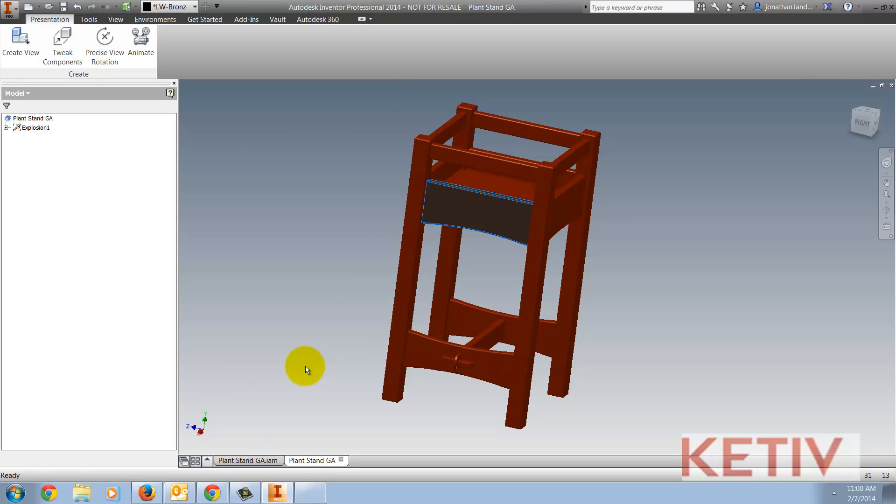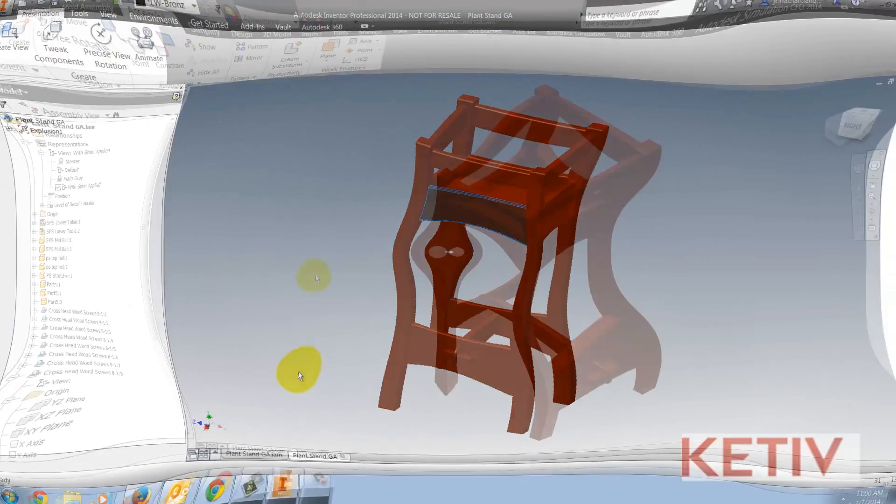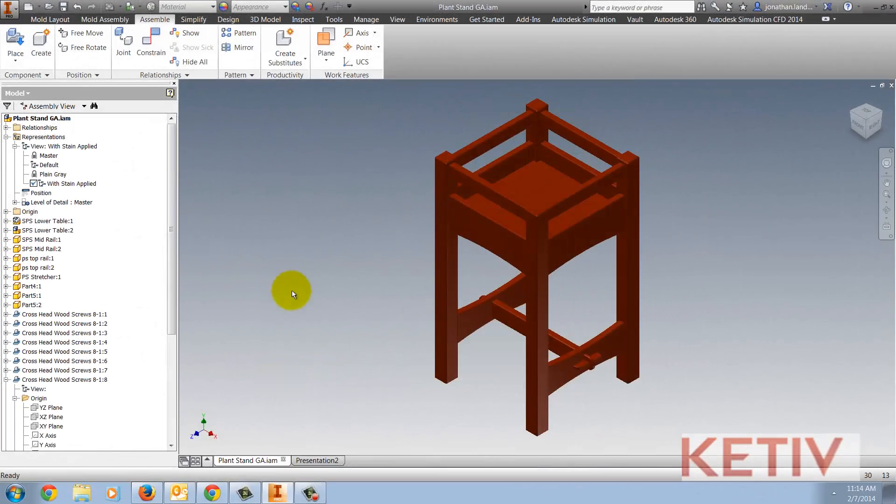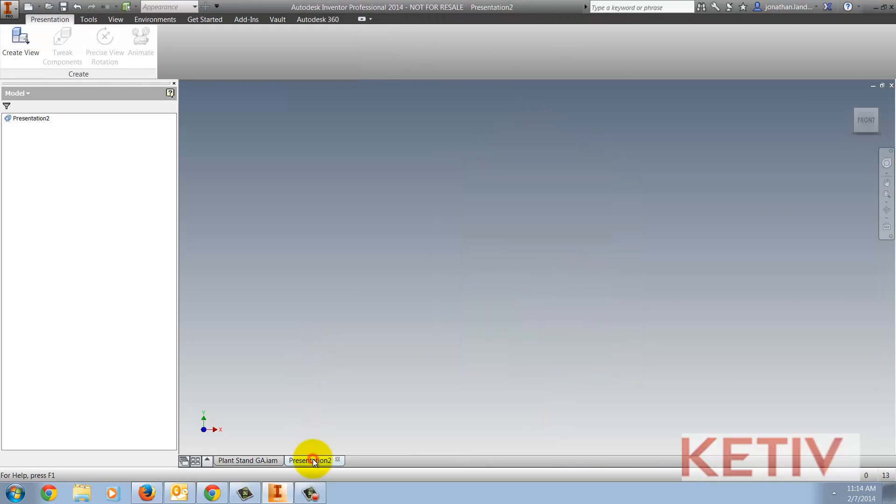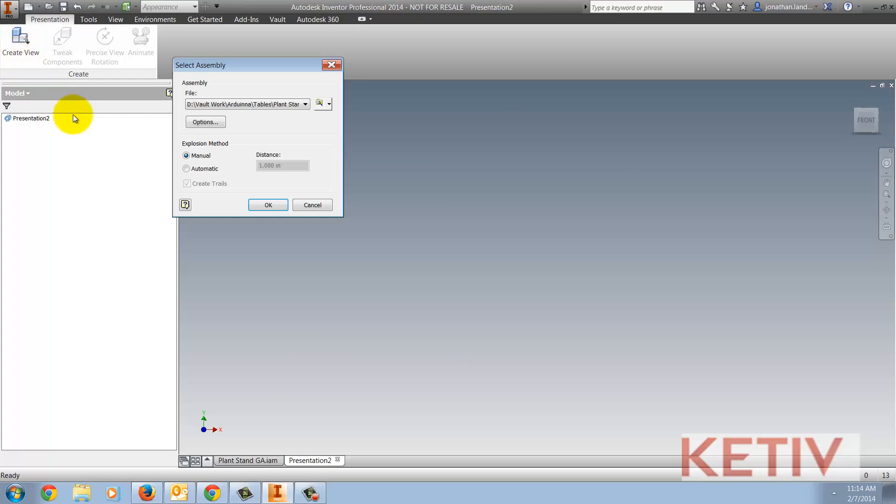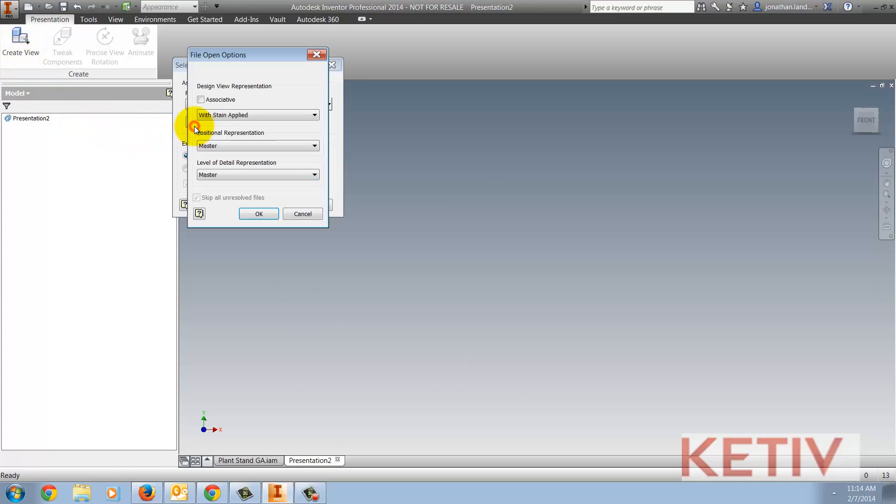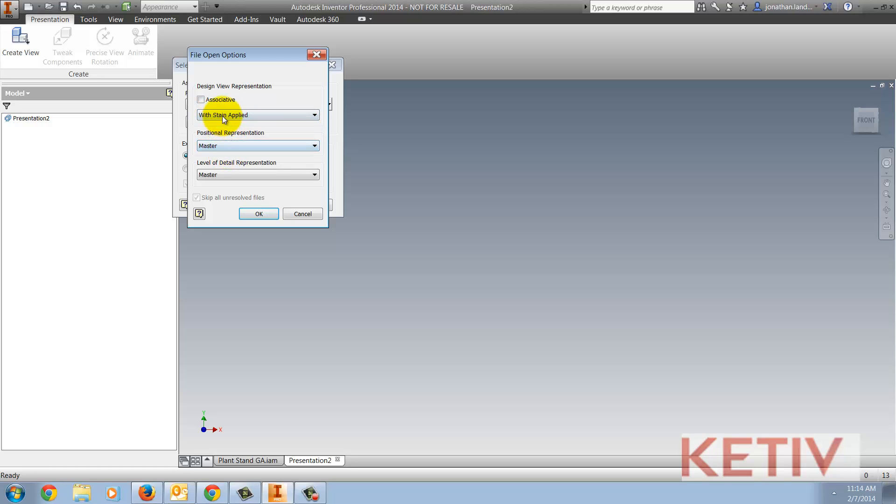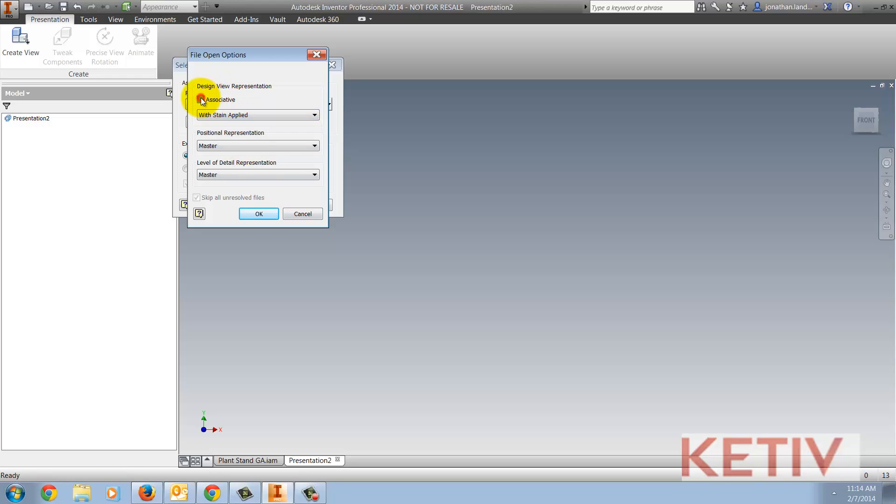Now, let's look at the other side. What happens if I check that box? Starting with an empty presentation file, I'm going to go ahead and create a new view. I'll repeat the steps that I used before. I'll choose Options. I'm going to choose the same stained view representation I chose before, but this time I'll choose the associative option.